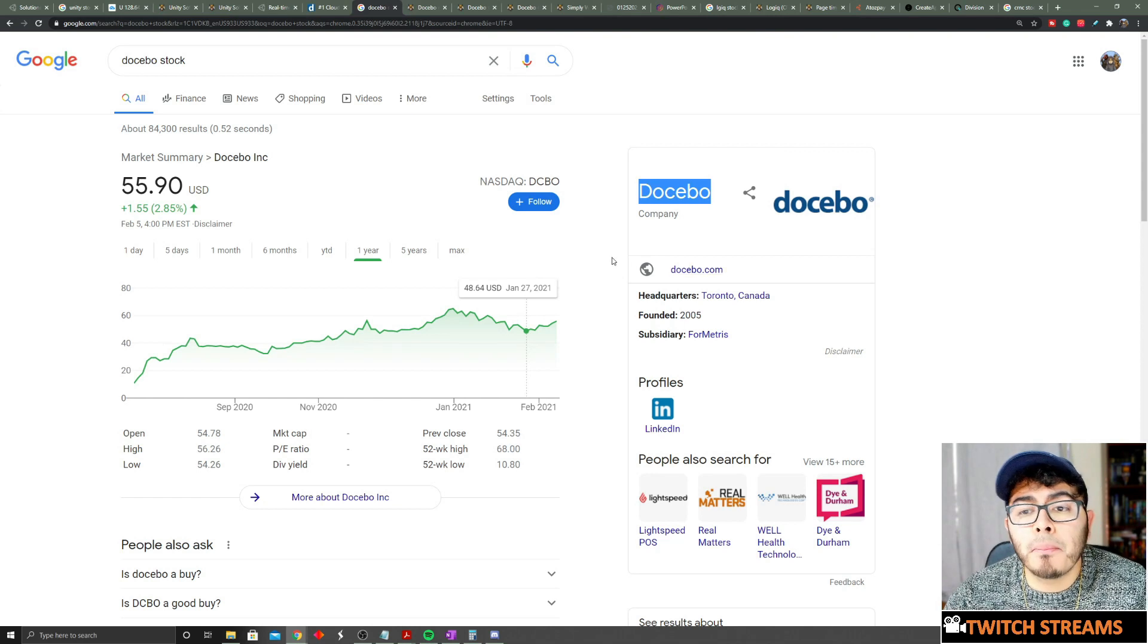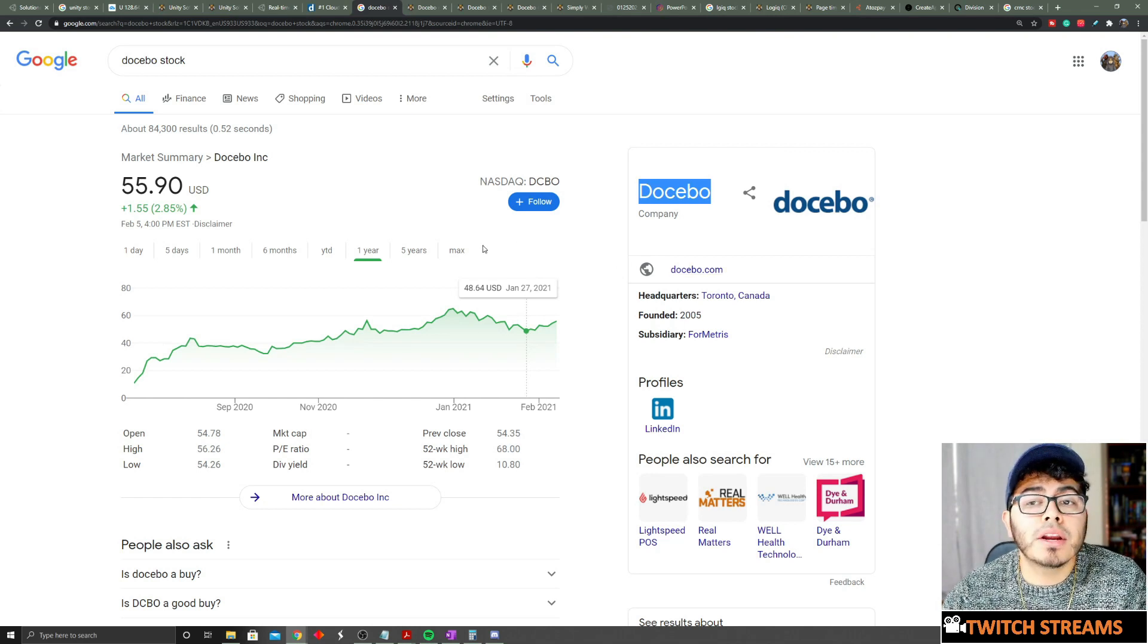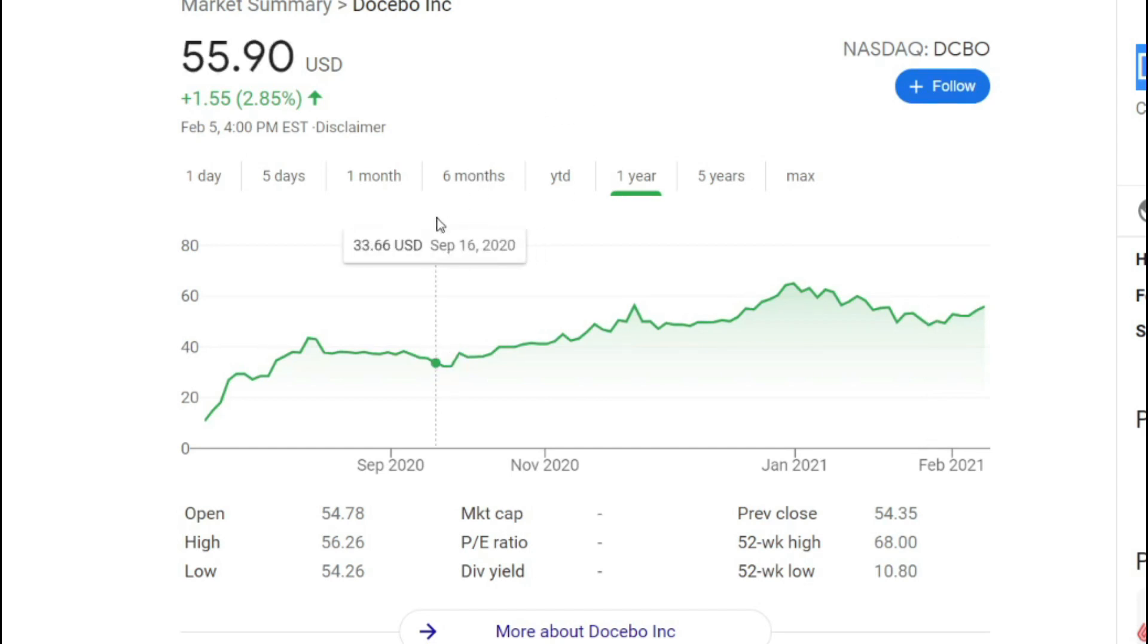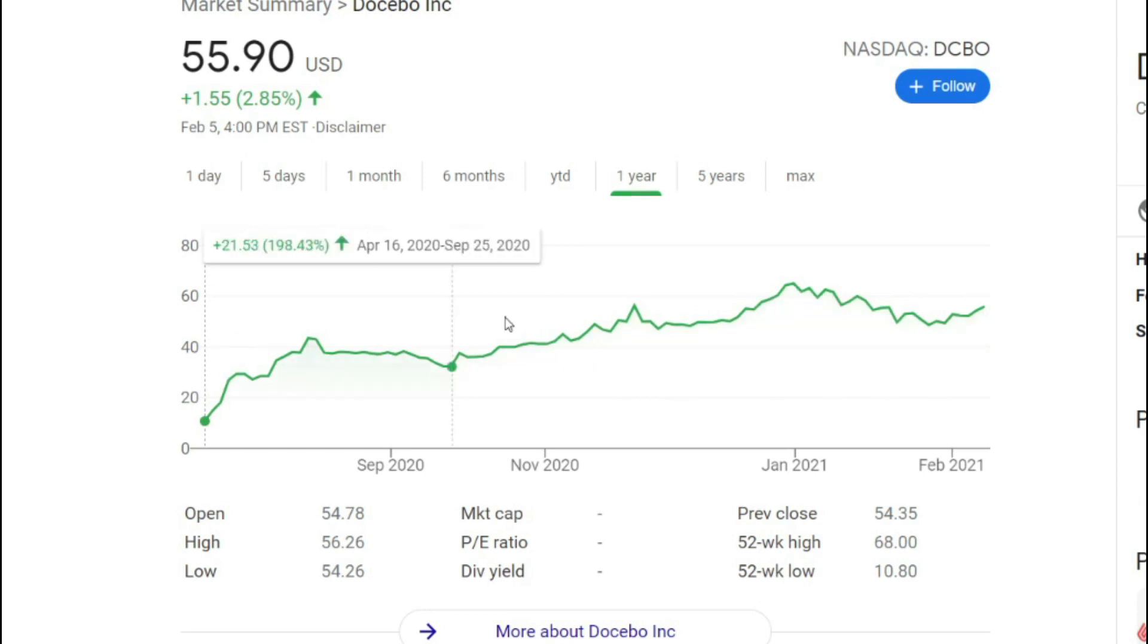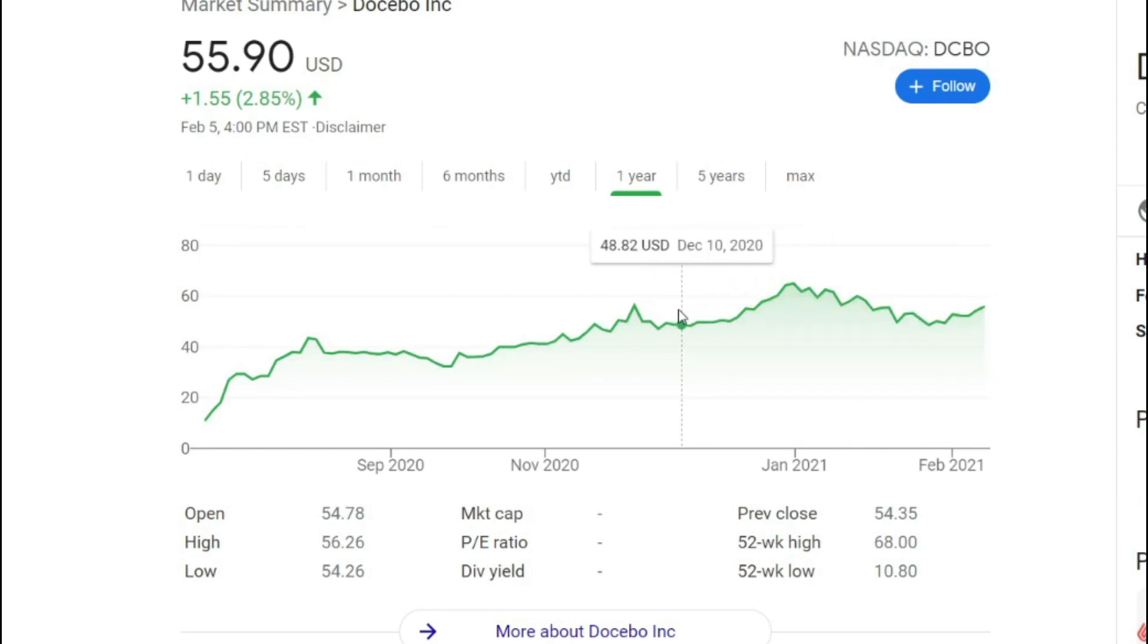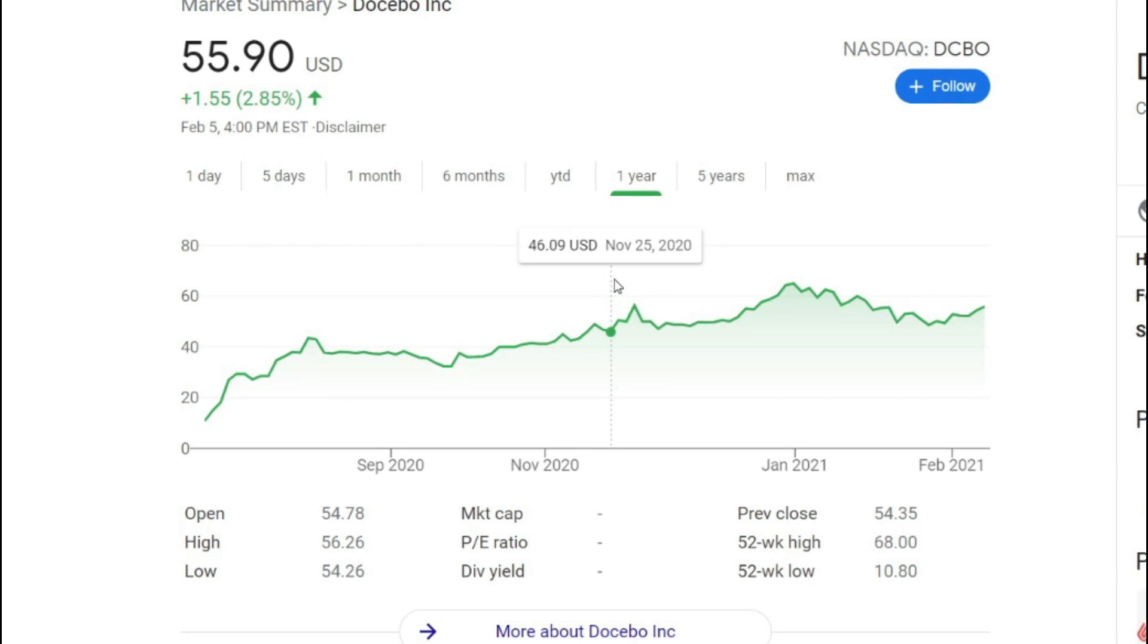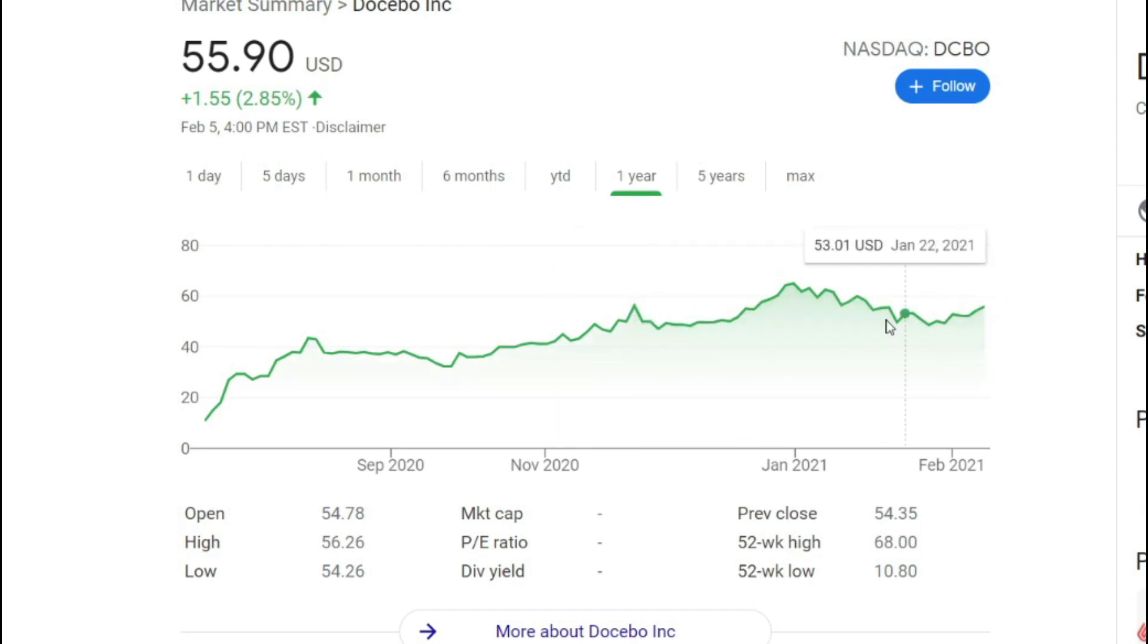Docebo is a Canadian company but you can trade it under NASDAQ as ticker DCBO. Right now it's traded at $55.90, up about 2.85%. For the full year, Docebo is up 415%, but I want to say this stock price hasn't really moved too much since around November.